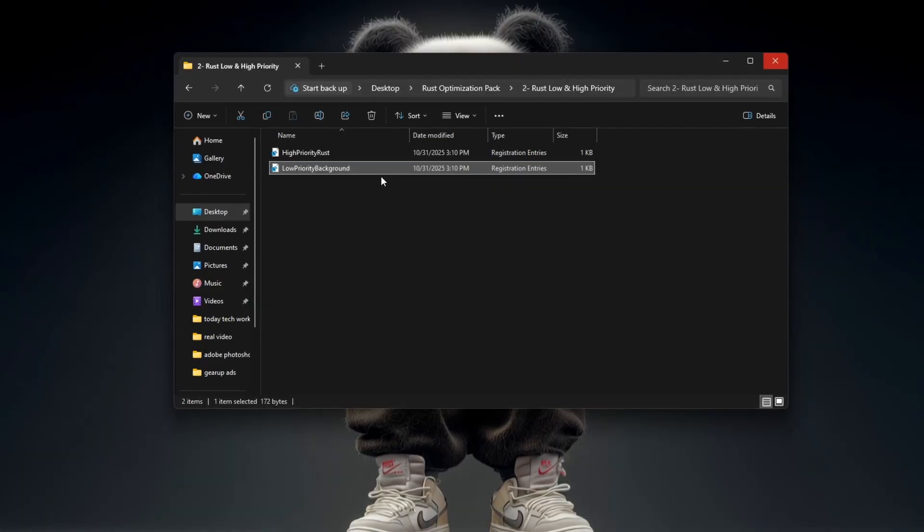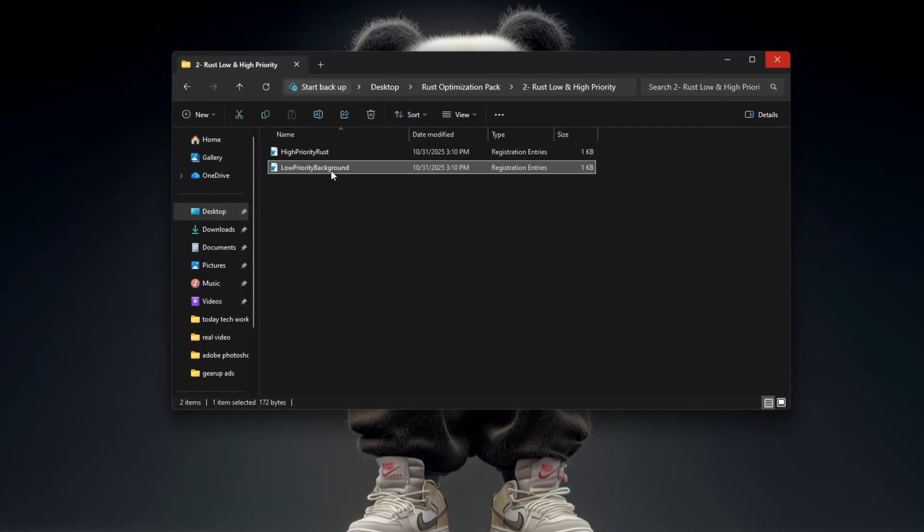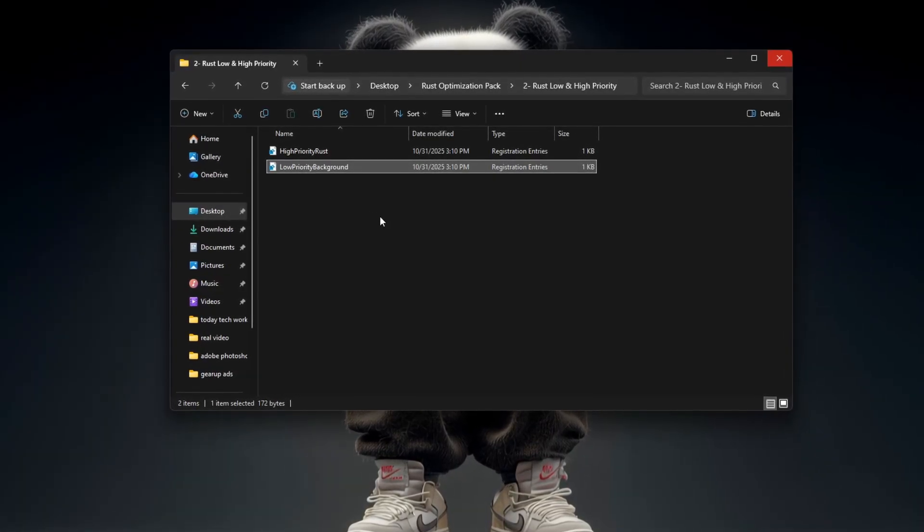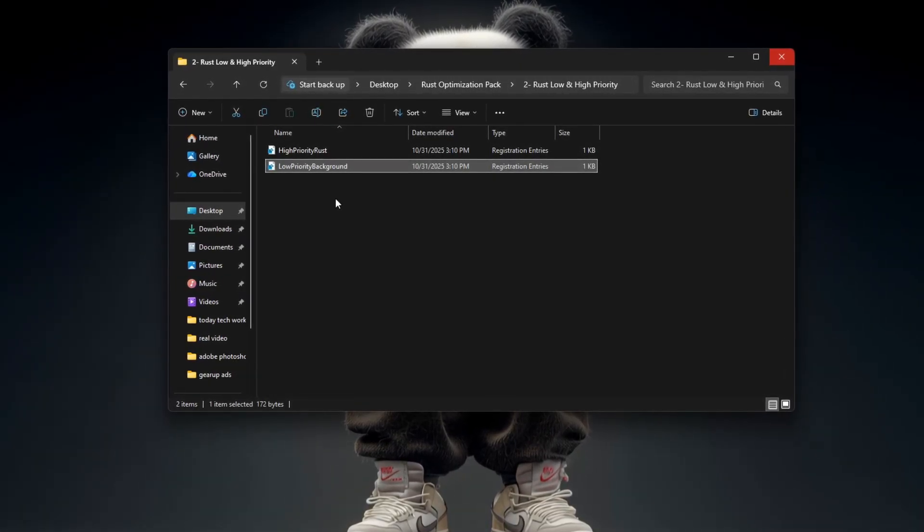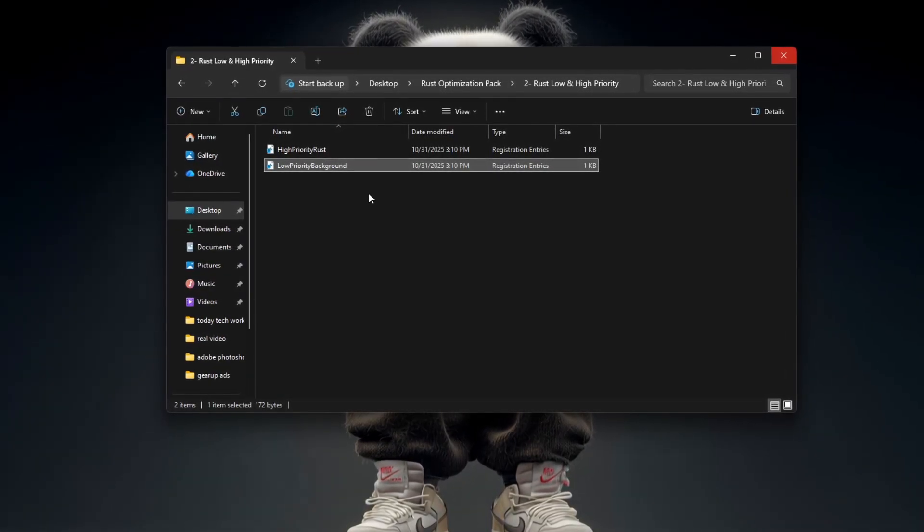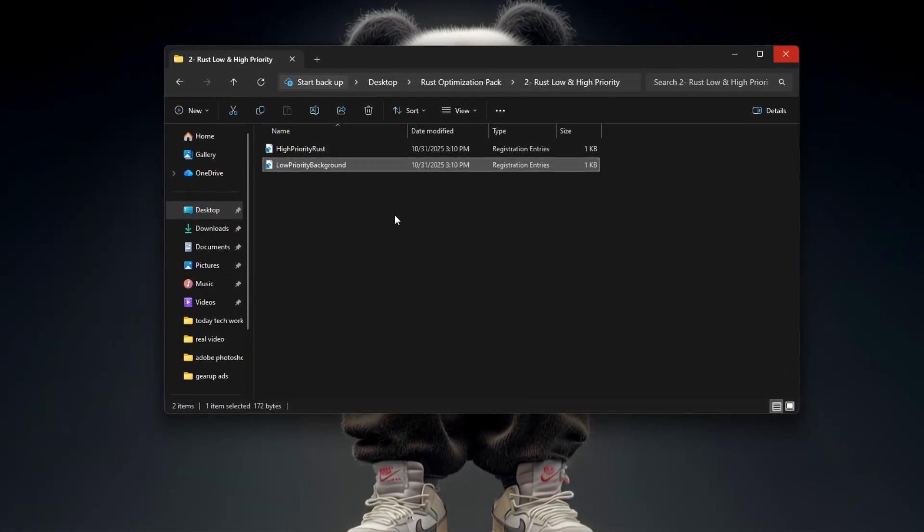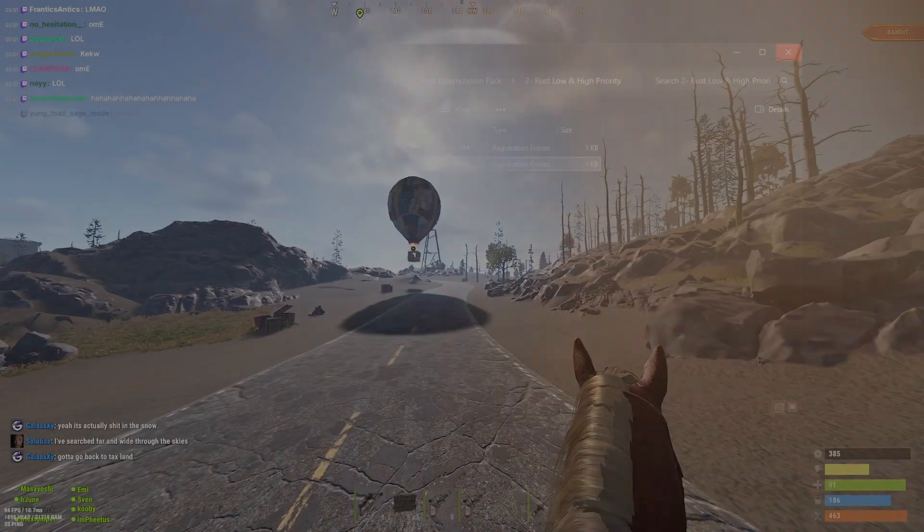Once both are applied, restart your PC so the changes take effect. Then launch Rust, the optimizations will already be active.